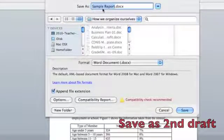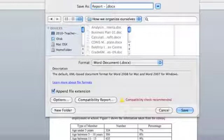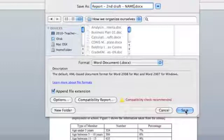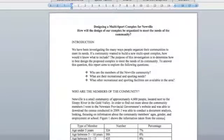It's important that you call it a second draft because we're going to keep this as evidence of the revisions that you've made based on the feedback that you received. Once you've done that, click on save and you now have a second copy of your document to work on. This is the copy that you'll make all the changes on.